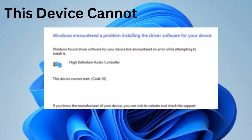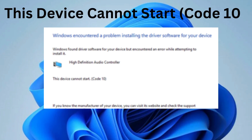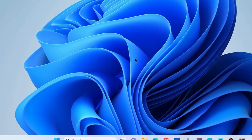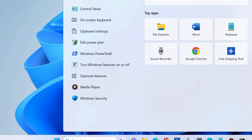How to fix the 'This device cannot start' error Code 10 in Windows 11 and Windows 10. This type of error appears on your screen when any driver-related issue occurs. To fix this issue, go to Windows search.